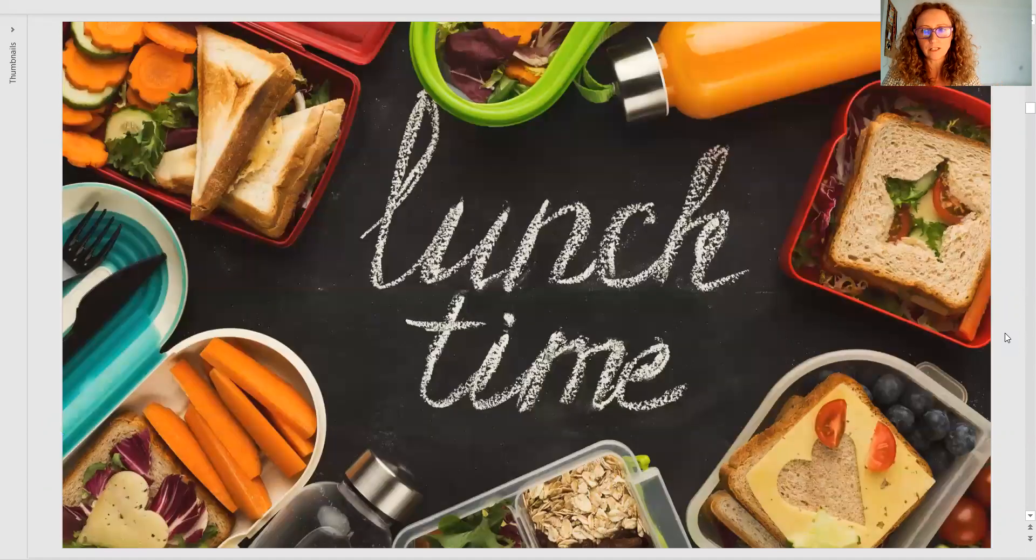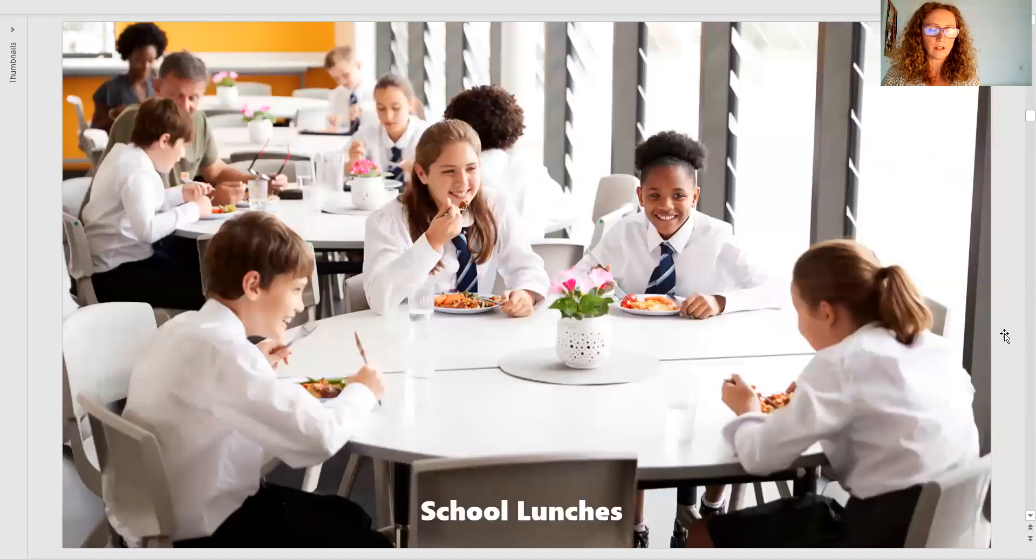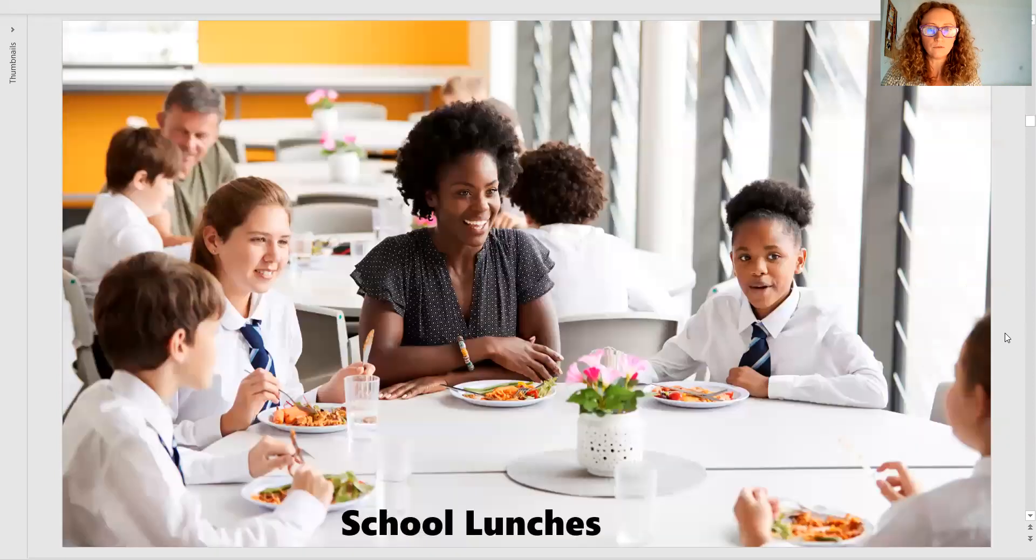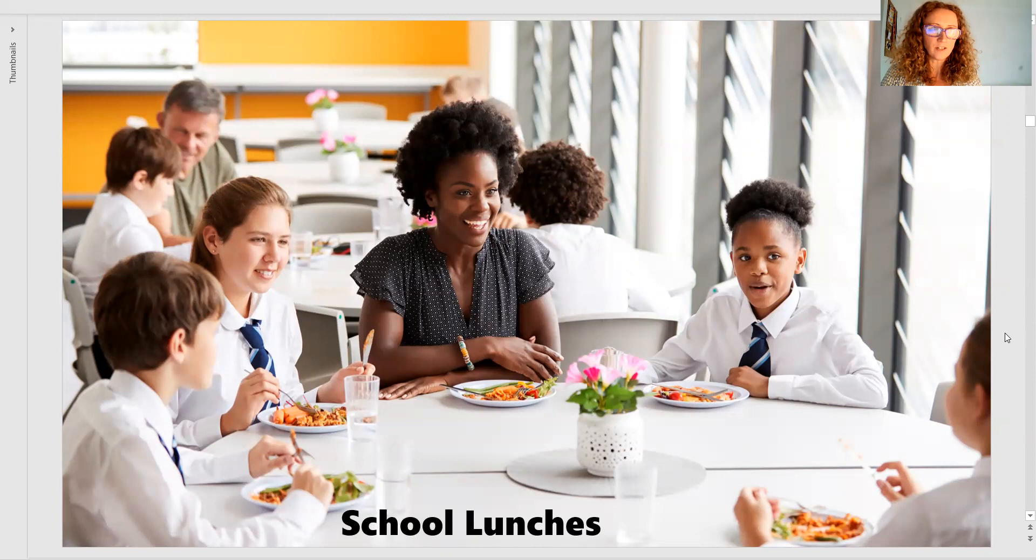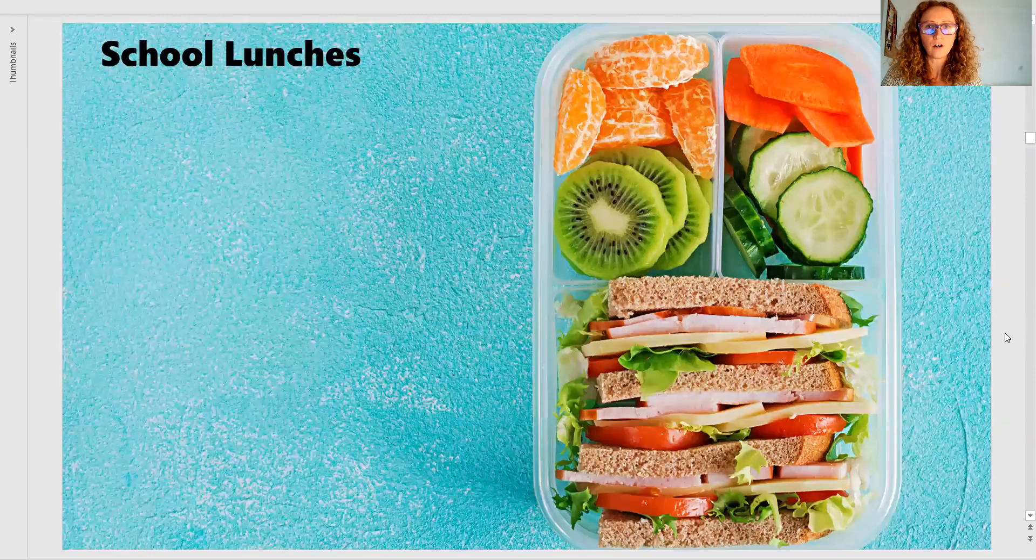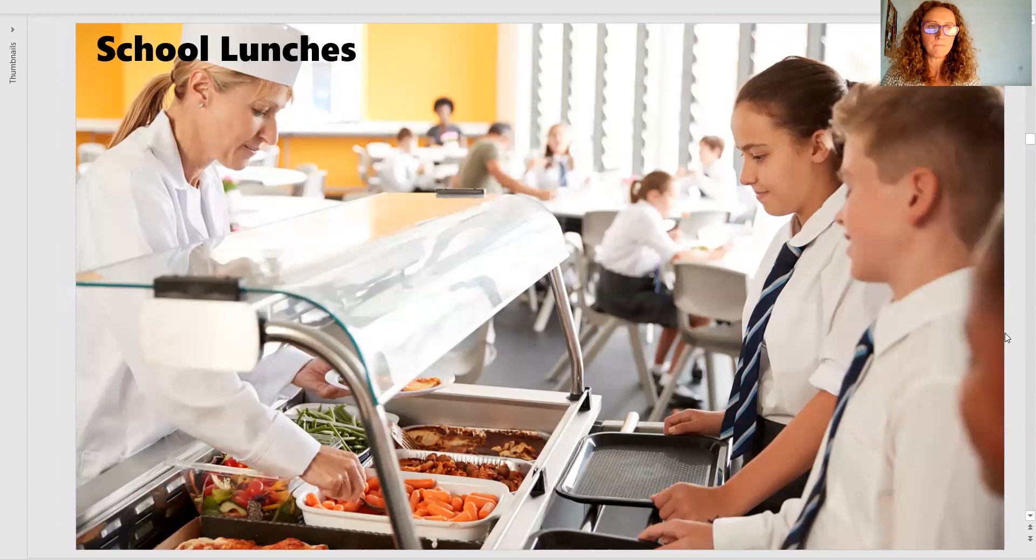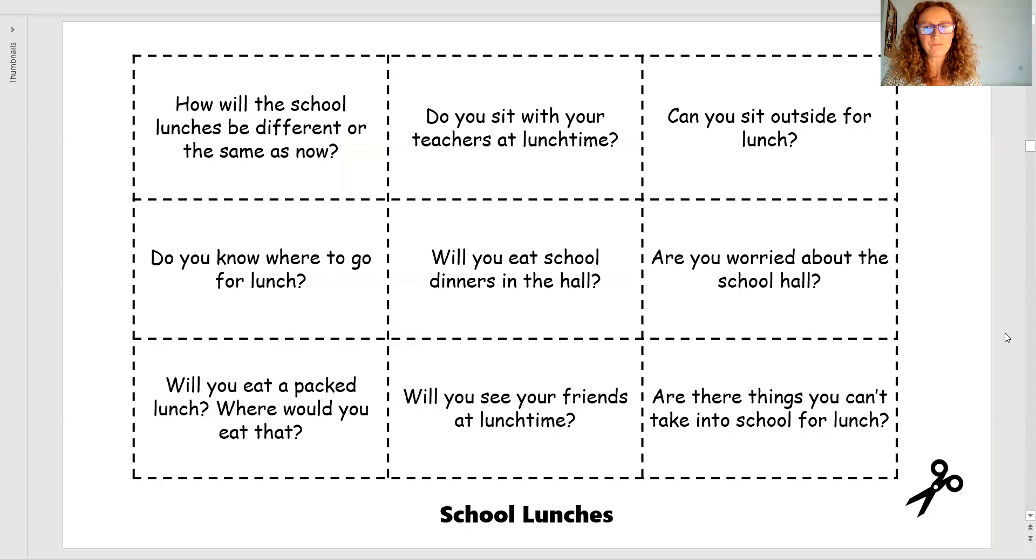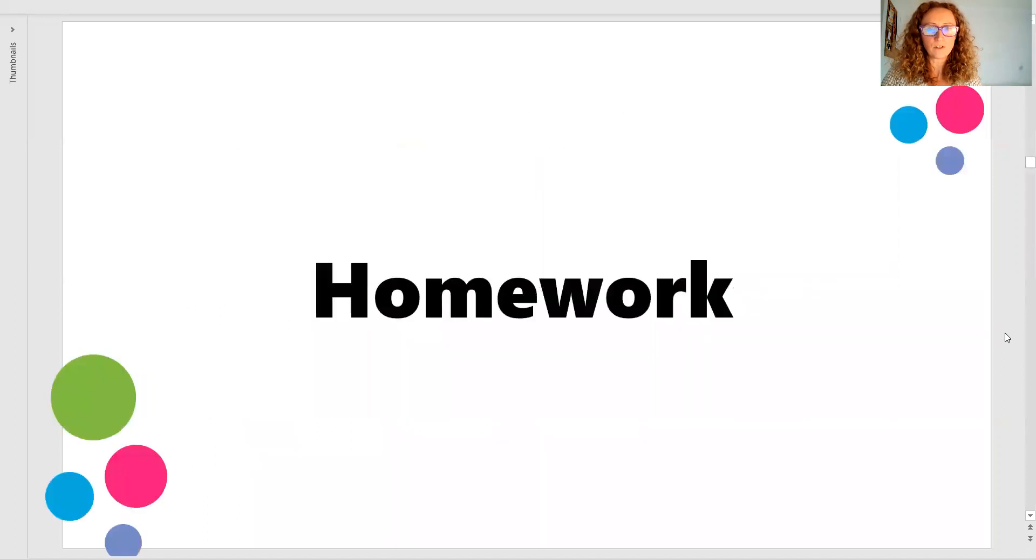School lunches. Who are you going to sit next to? How do you order your lunch? Who's going to be in the dinner hall? Are you allowed to sit next to friends? Are there going to be teachers in the dinner hall? All of those things are potential worries. They are all things that children want to know. Again, you've got question prompts.